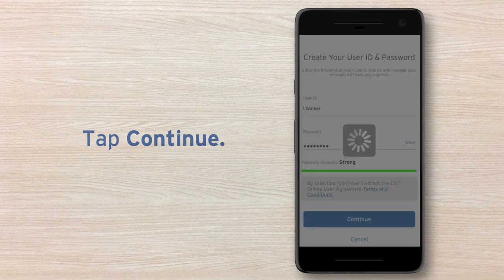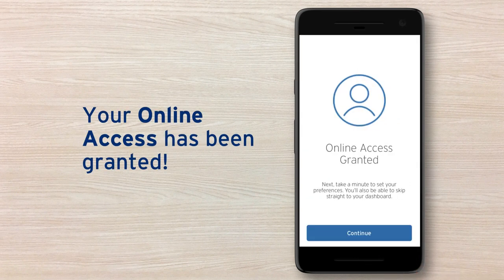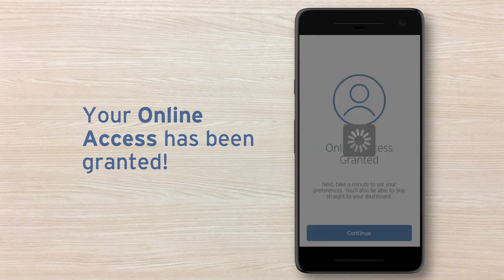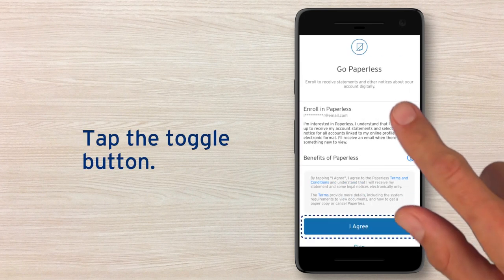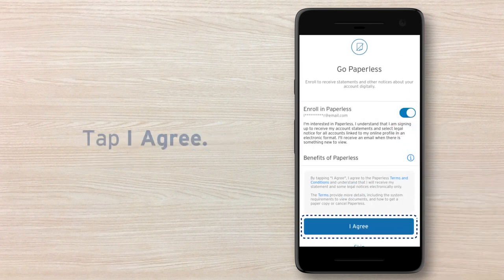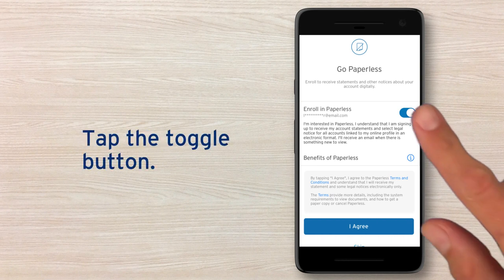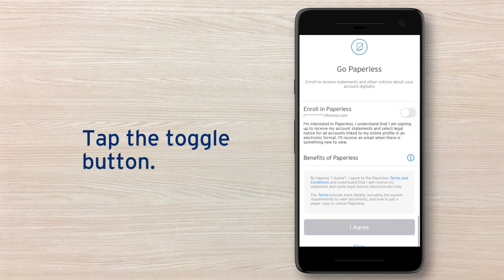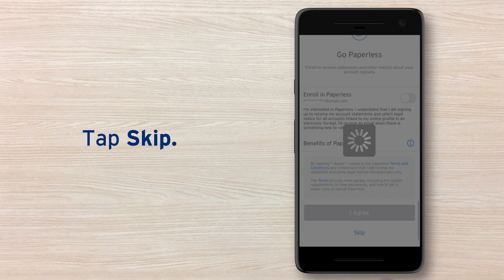Now you have access online. If you'd like to enable Paperless, tap the toggle button, and then tap I agree to accept the Paperless terms and conditions. If you do not want to enable Paperless, tap Skip to bypass this option.